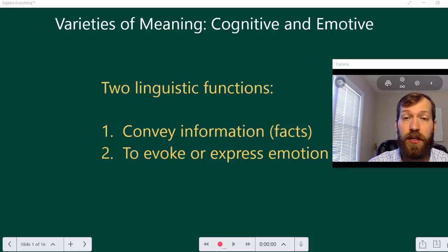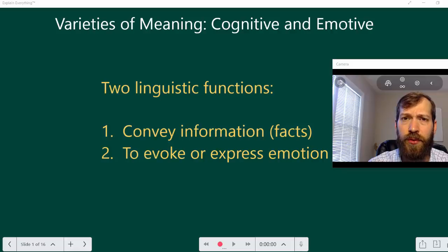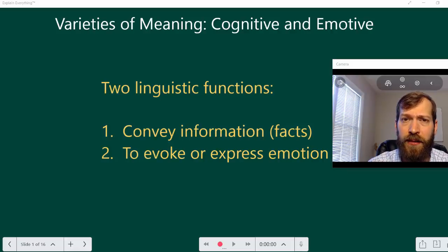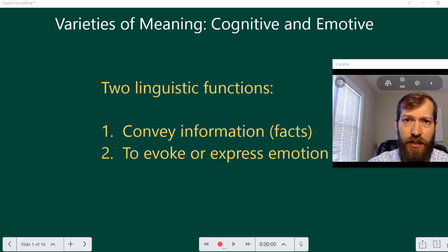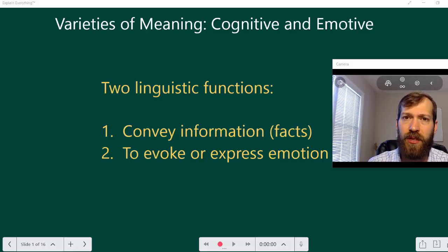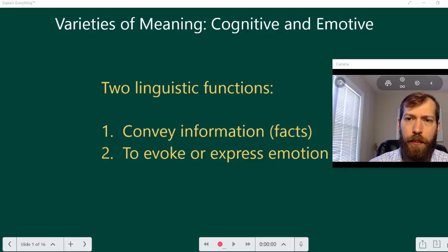In this video we're going to explore that in more detail. Towards the end we'll also talk about a couple of other ways that language used in an argument can interfere with our ability to analyze it — and that has to do with vagueness and ambiguity. Let's turn our attention to cognitive and emotive meaning.